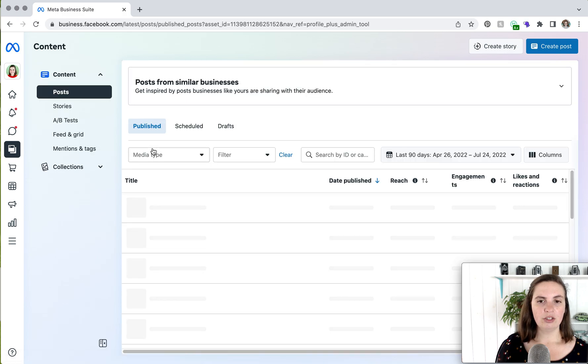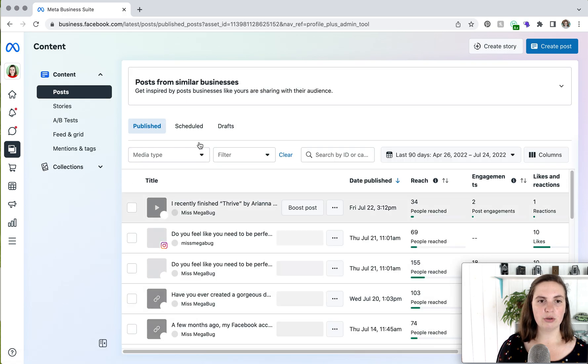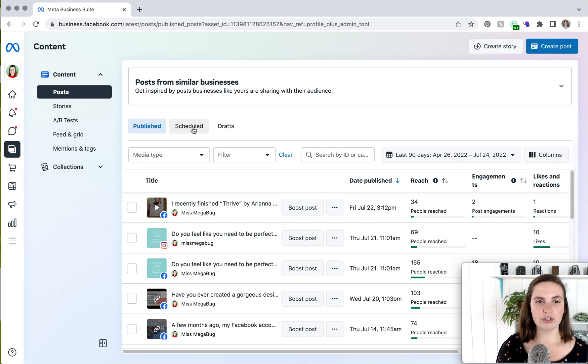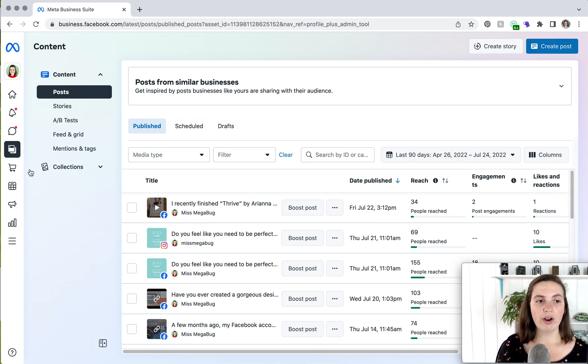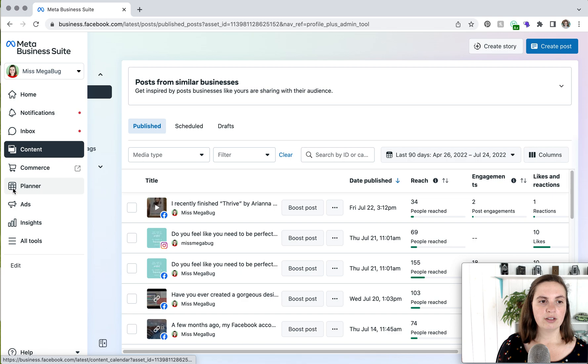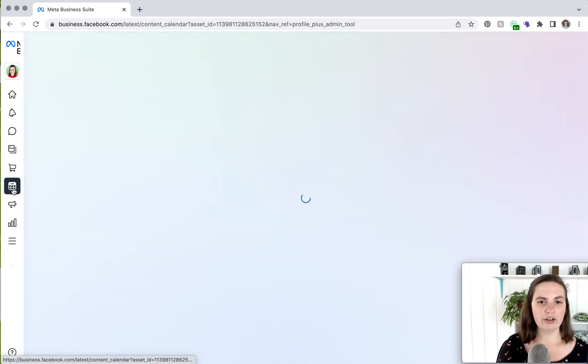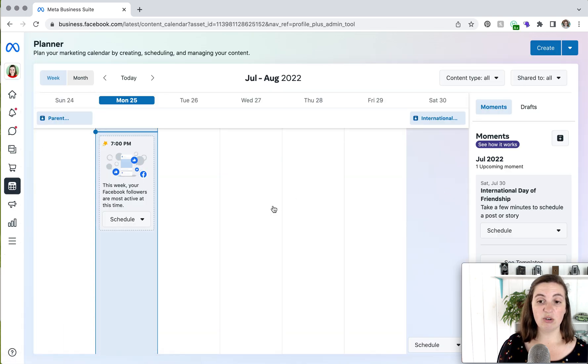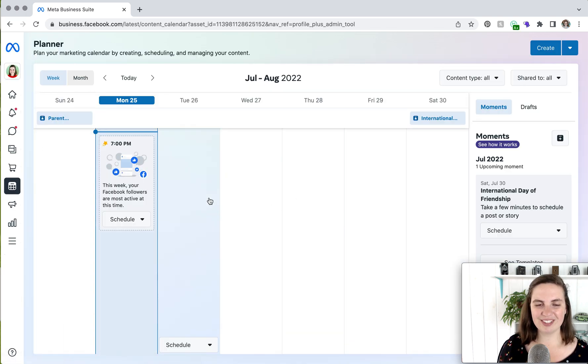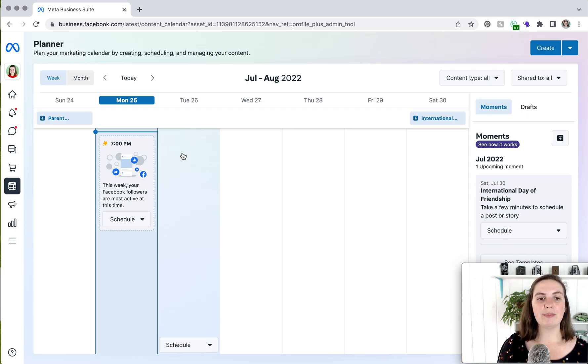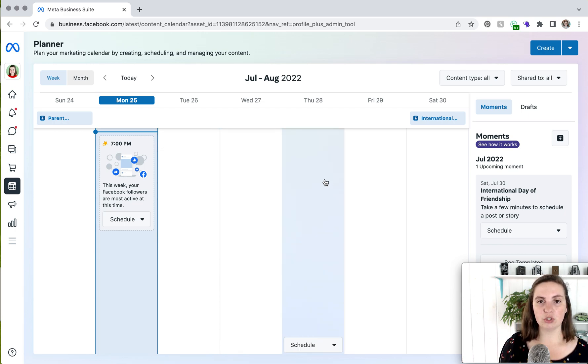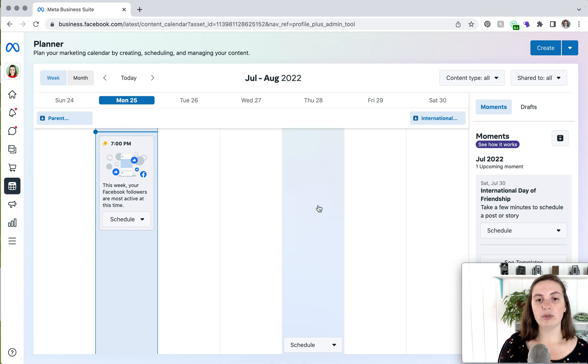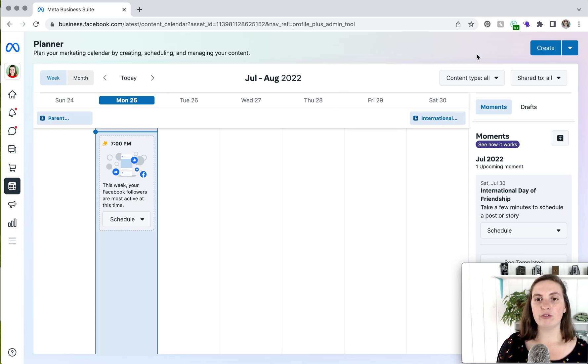You can see all of your published posts. If you click here, you can see your scheduled posts and if you have any drafts. Whereas underneath on the Planner section, which is kind of cool, you can see I don't have any posts scheduled. But if you did, you'd be able to see what posts you have scheduled when. So this is the date you would see, whether it's on Facebook or on Instagram. And from here, you can click Create a Post.